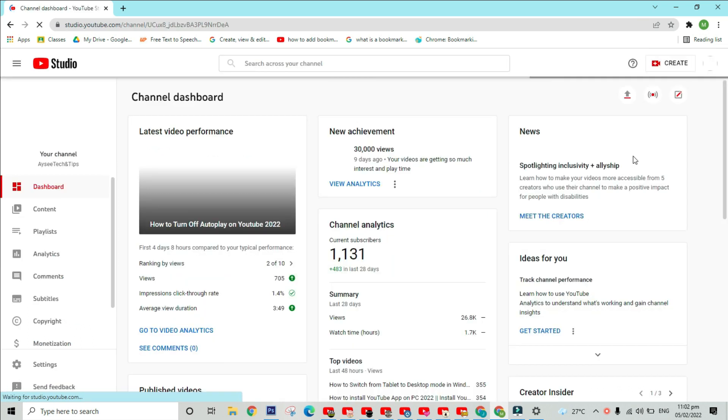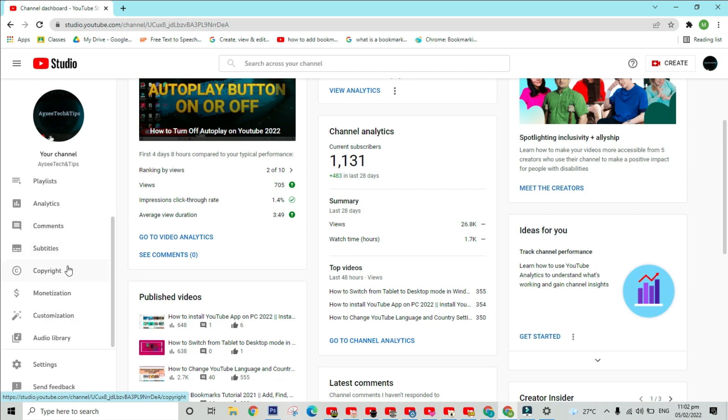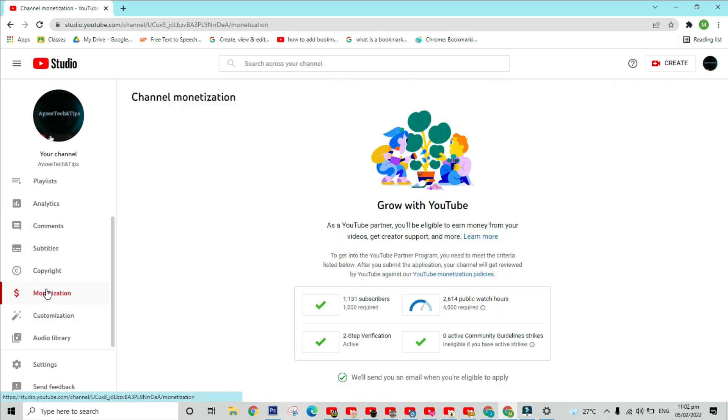You will see options on the left side menu panel like Dashboard, Content, Playlist, Analytics, Comments, Subtitles, Copyright, Monetization, Settings, and Send Feedback.